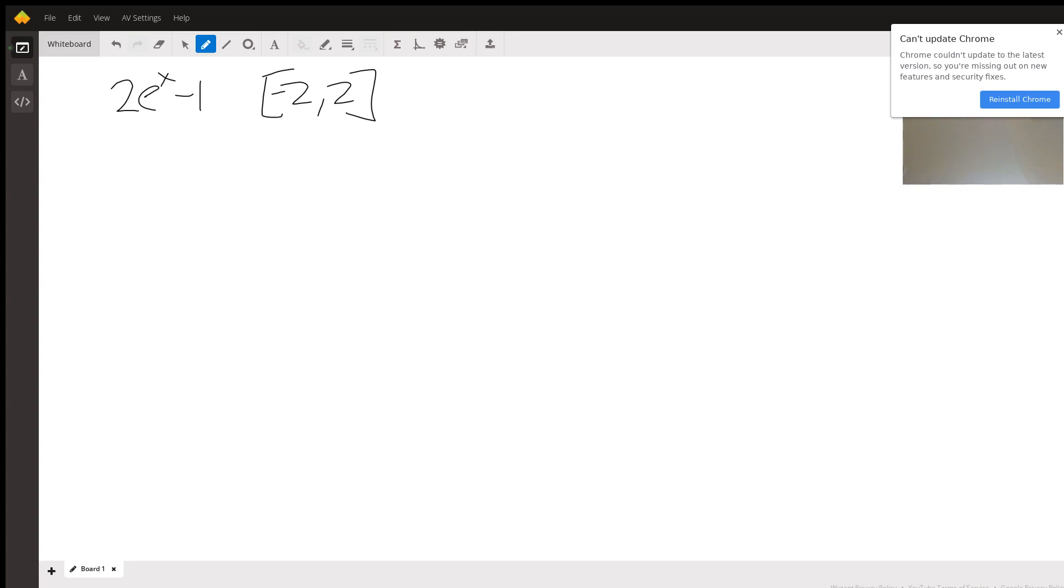Really all we're doing here is just the definition of a definite integral. So we're just going to set up our integral here, we're going from negative 2 to 2, and then my function is this guy: 2e^x - 1 dx.